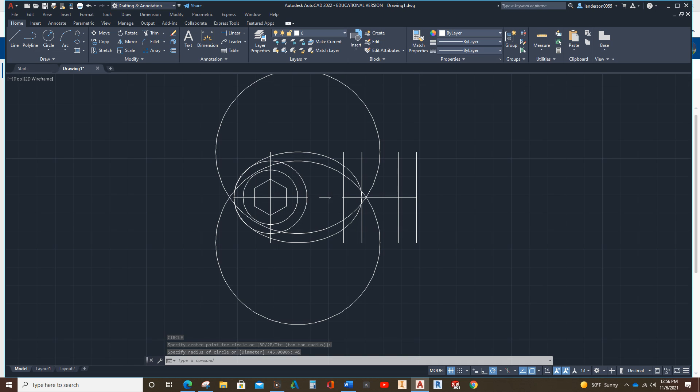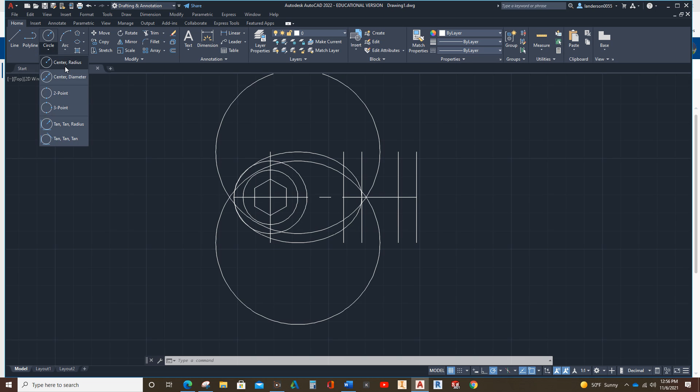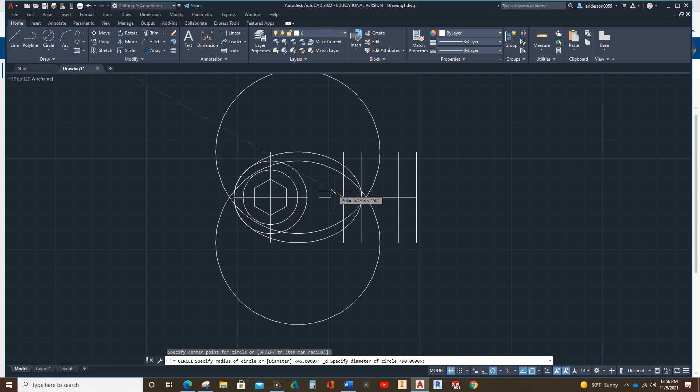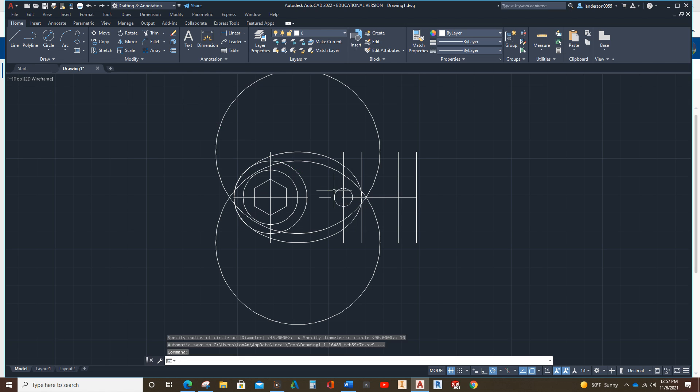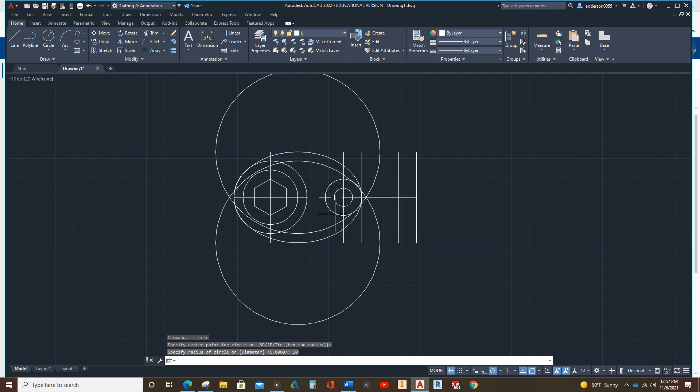Now, next thing we're going to do is put these circles over here. One is a 10 diameter. One is a radius of 10. So, circle, center diameter, 10. Circle, center radius, 10.